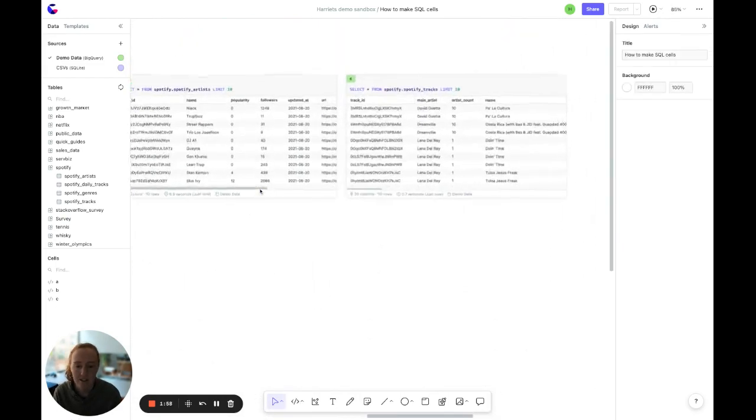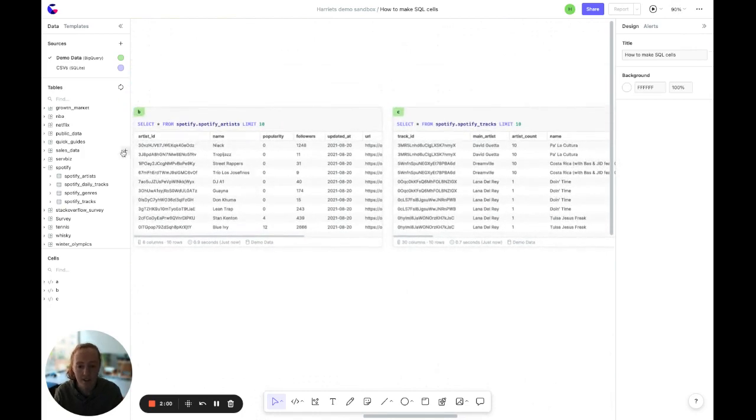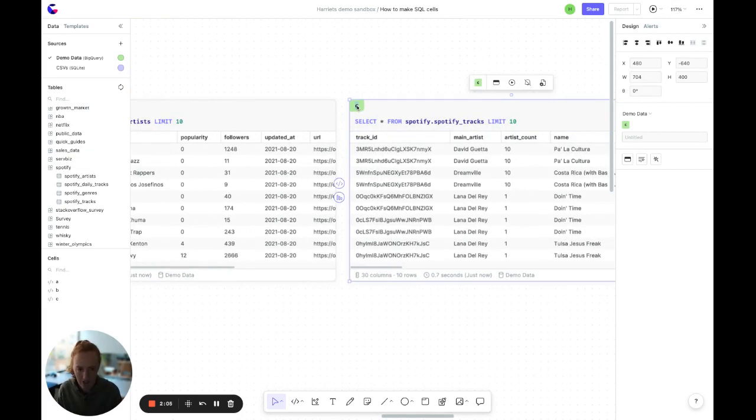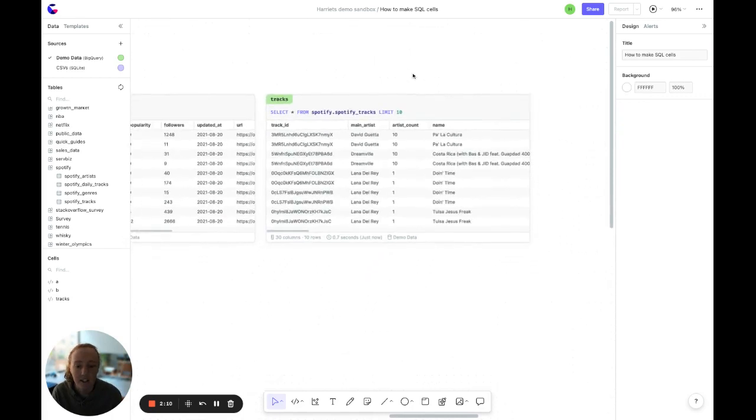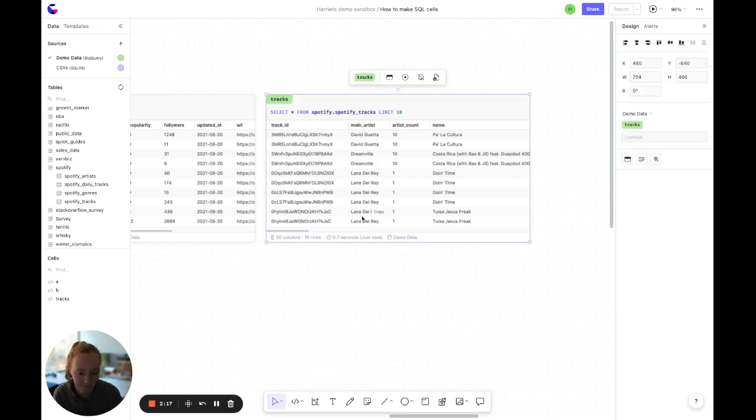Great, so up here we've got the two SQL cells that we added from the sidebar on the left and you can see a line of SQL and also up here the cell name. You can call a cell whatever you want, so for example here I might call this one Tracks. I'd really recommend to call this something sensible so that if anyone else comes into your canvas it's easy to understand.